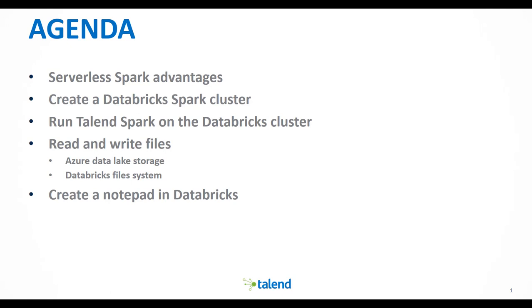Then, I will go through a step-by-step tutorial on how to create a Databricks Spark cluster, how to run a Talend Spark job on that cluster, and how to read files from Azure Data Lake Storage and the Databricks file system. Finally, I will create a notepad using the same data on Databricks.